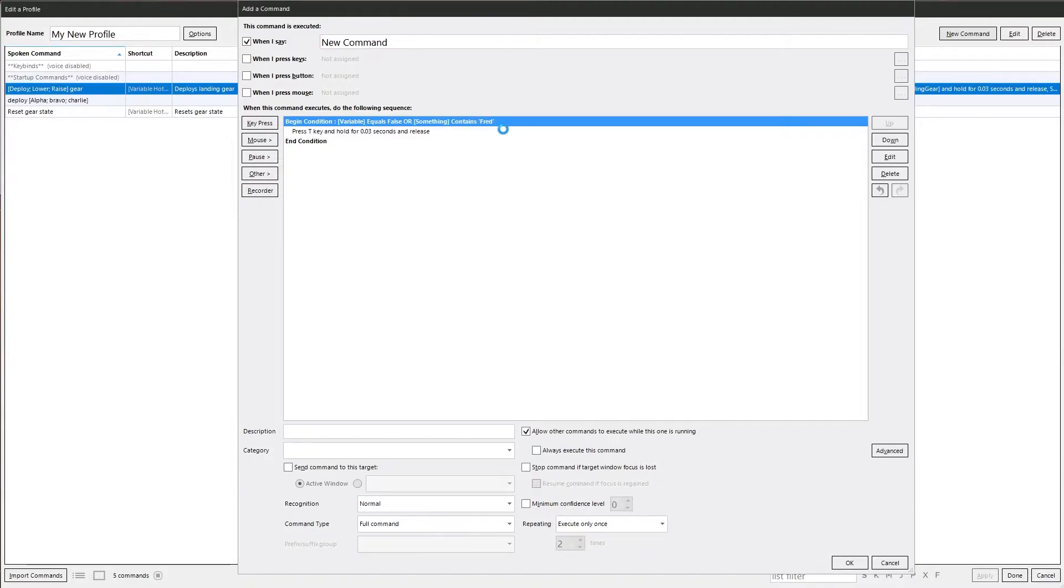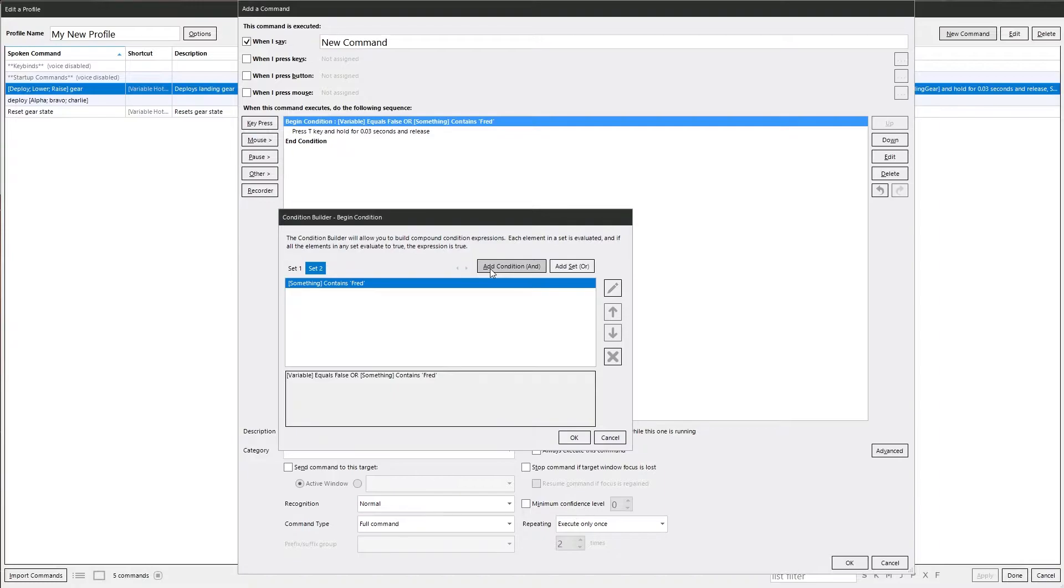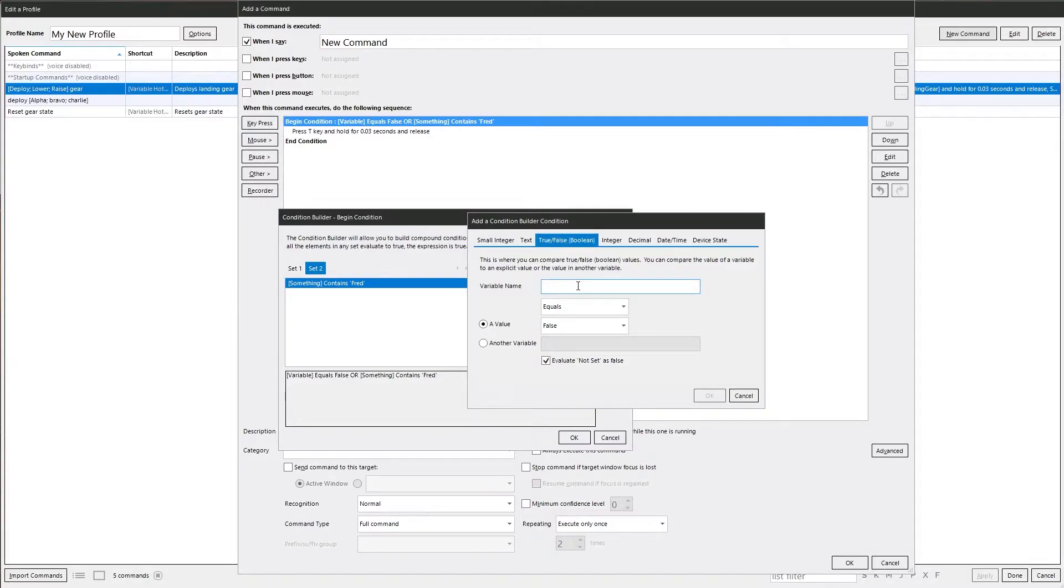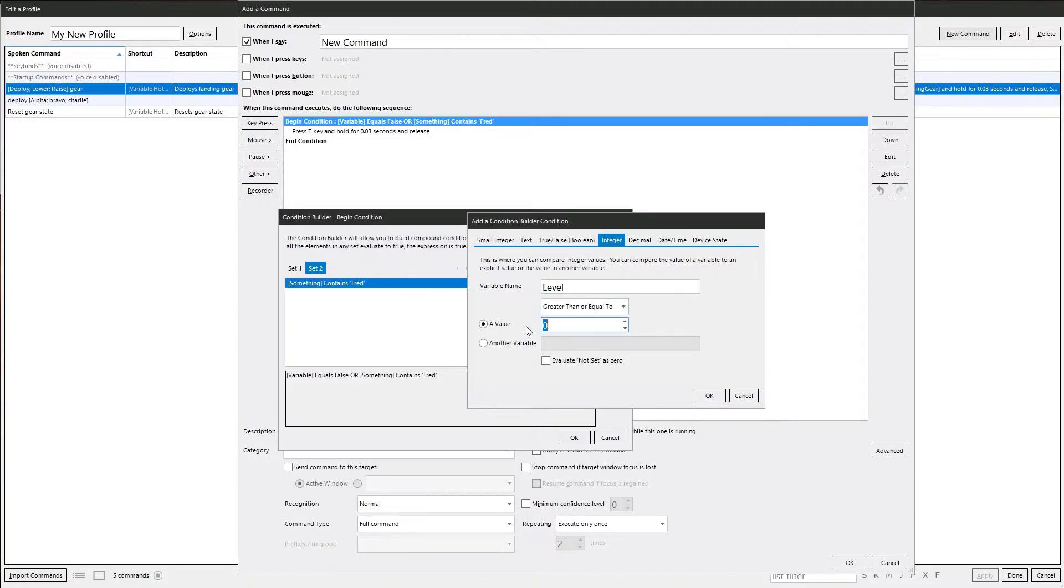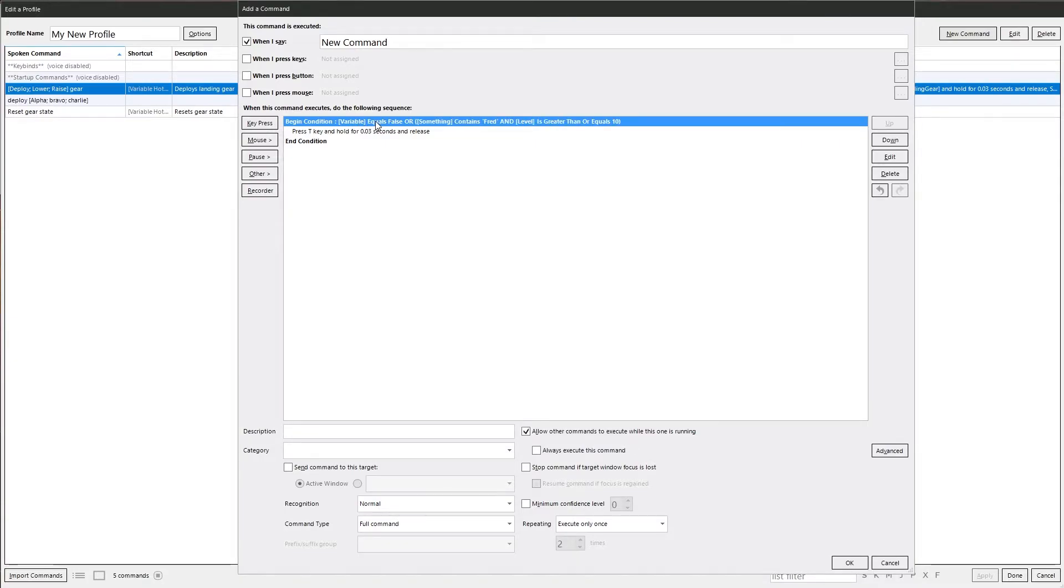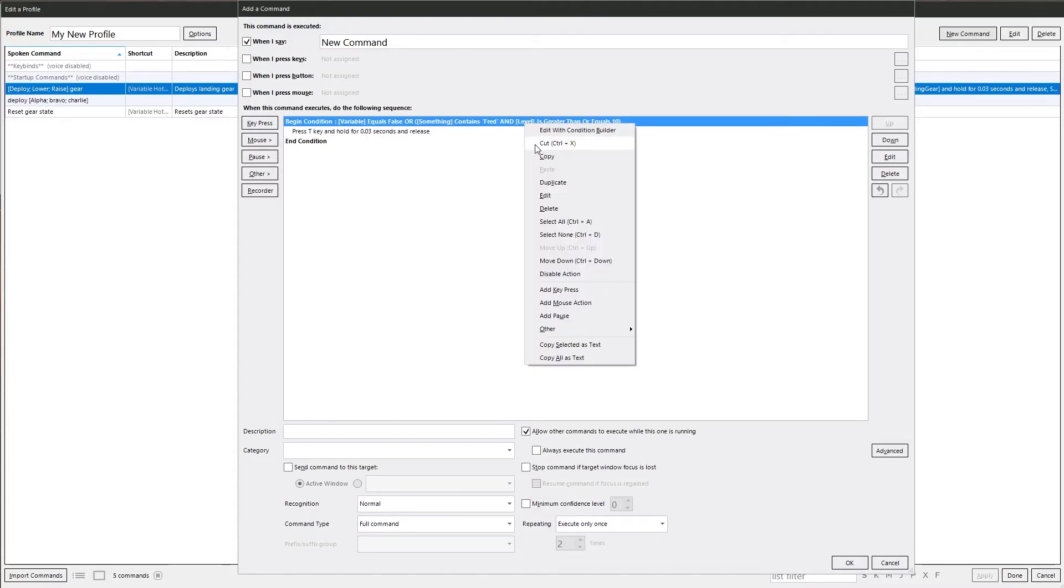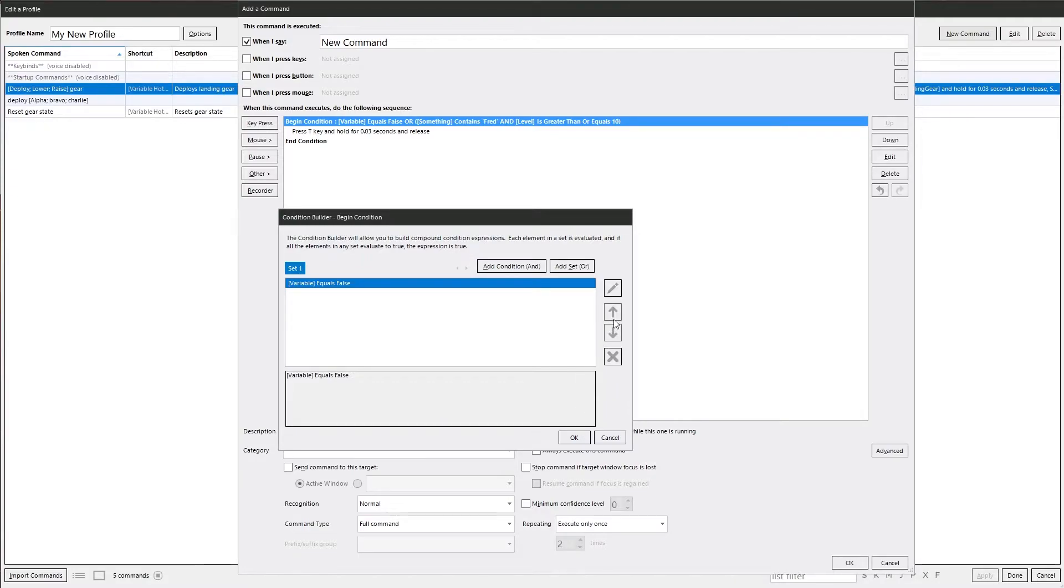We can also on top of that, add another and condition into the second. We could also add that condition. So we can now say and do an integer, this one, just to make it different. And the level is greater than or equal to 10. So now we've got this here. So it is if the variable equals false or something contains thread and level is greater than or equal to 10. We could do the option in there. Get rid of this for two seconds because we don't need it. You can also move the priority up and down on there if you want to, as well as edit.